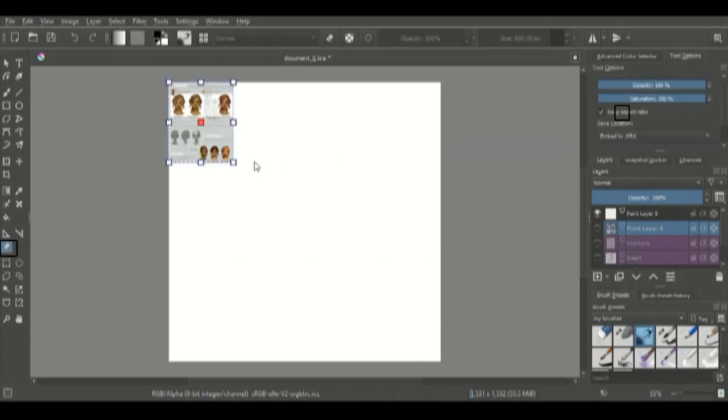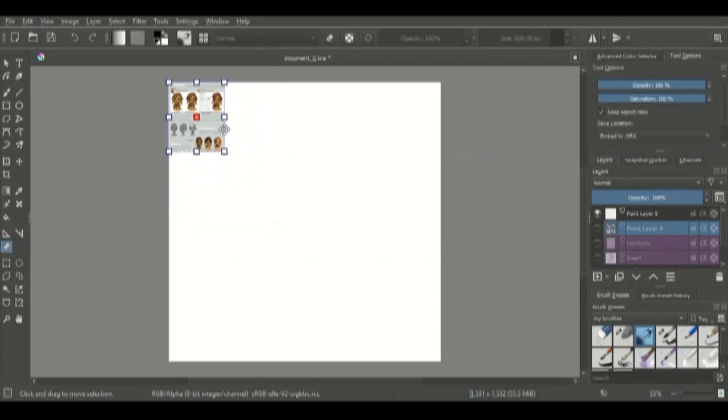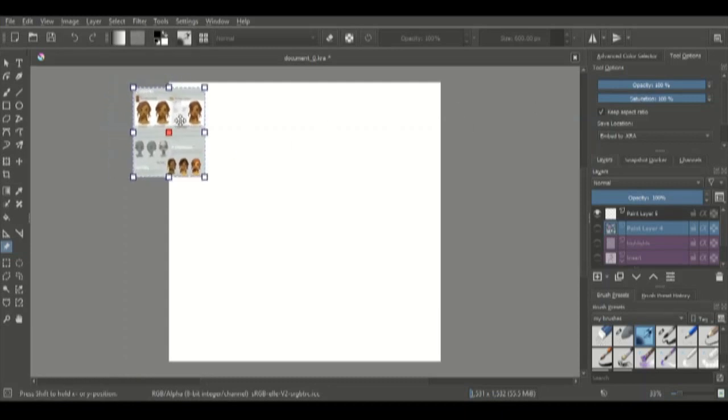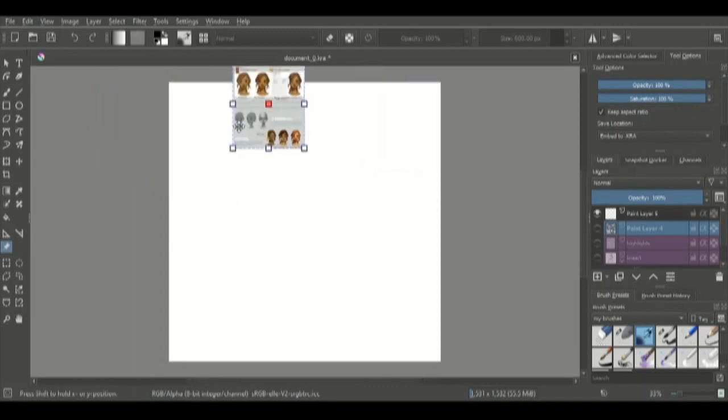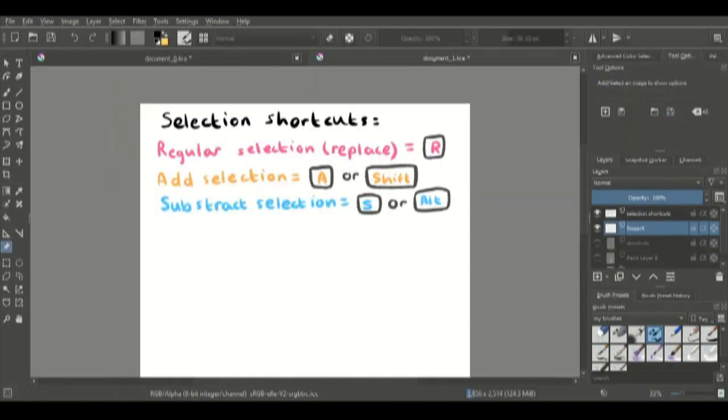This pin icon is for references. Once again, go to tool options, click on the clipboard icon that will paste the reference from your clipboard into Krita. Then you can change the opacity and saturation and move it around wherever you like.